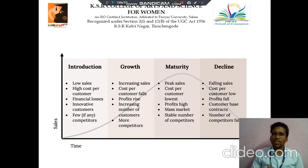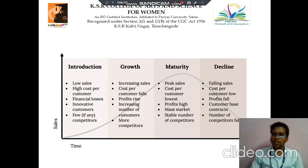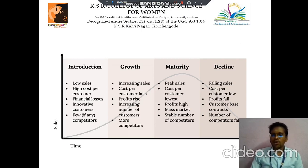Next is the decline stage. Here the sales fall, the cost per customer is low, profit also falls, customer base contracts, and the number of competitors also falls.